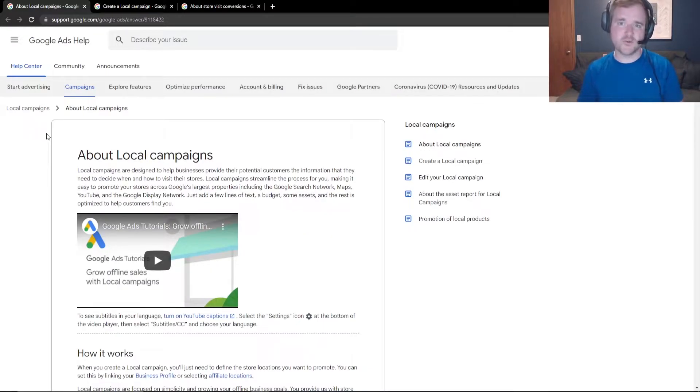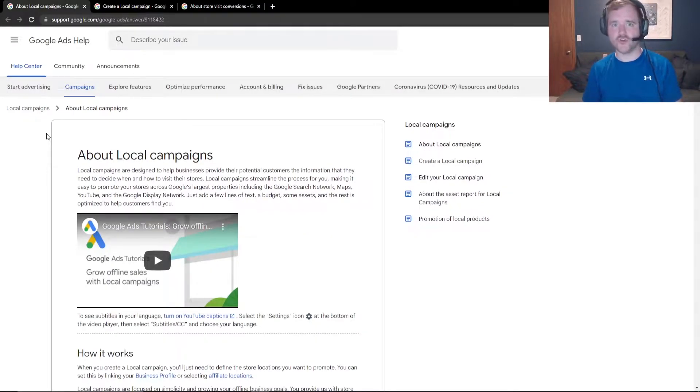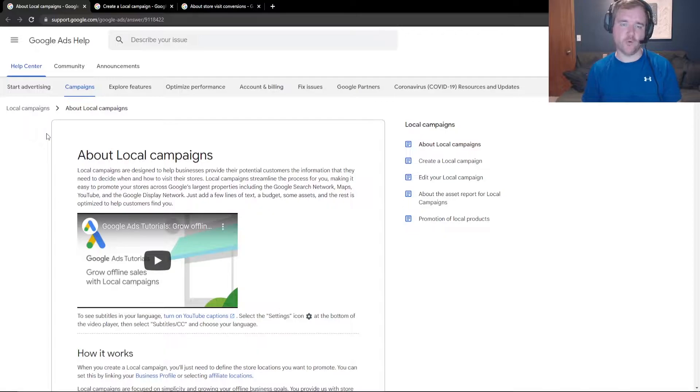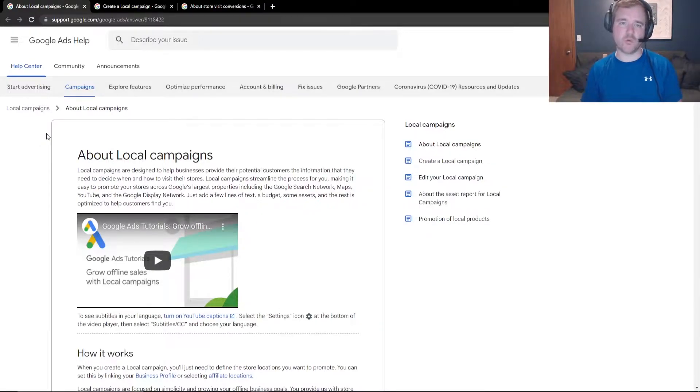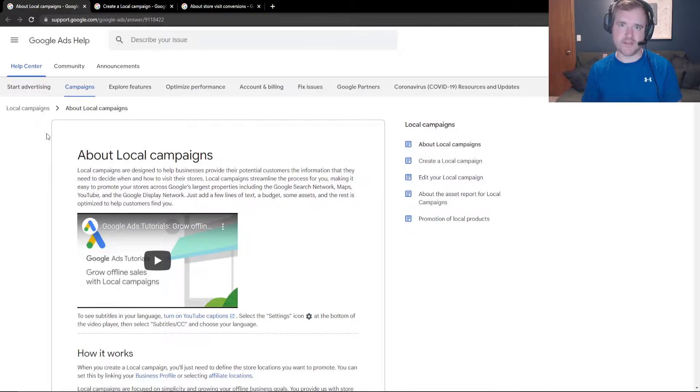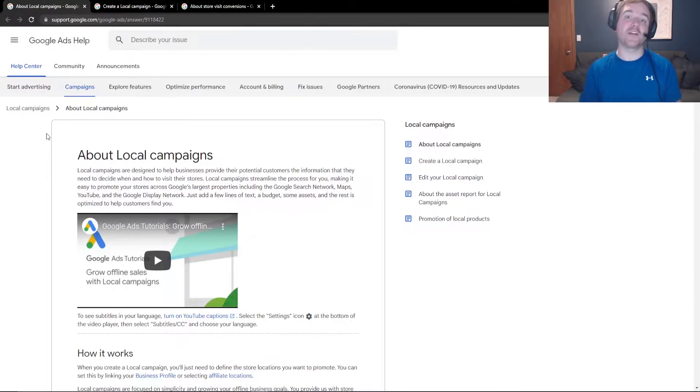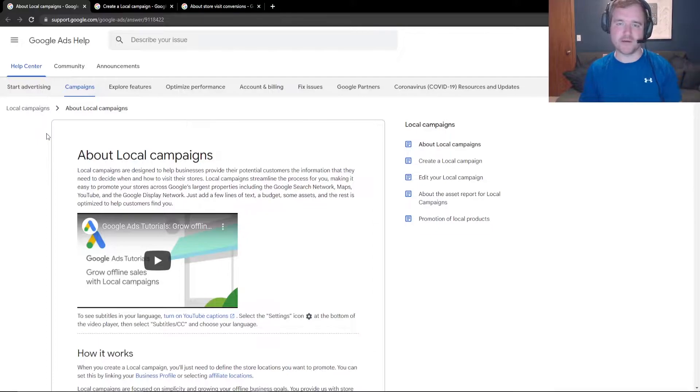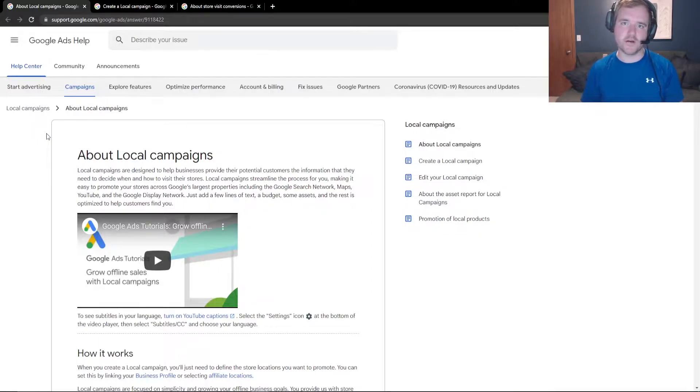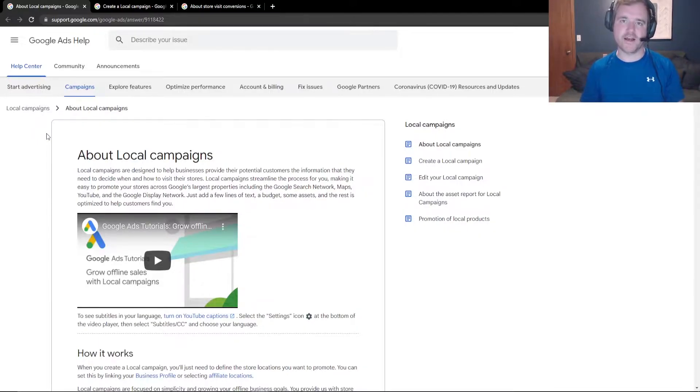Now, as long as you have a Google My Business profile, you should be able to qualify for this type of campaign and you need to make sure that you have location extensions enabled in your account in order to run these campaign types. If you'd like a video on location extensions, please drop a comment down below and I can make sure to go into more detail there. But there will be a link down below in the description on how to set up location extensions for your account.